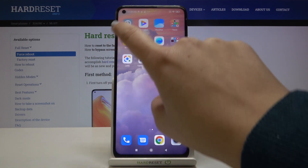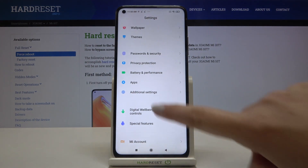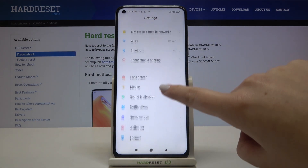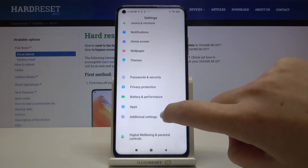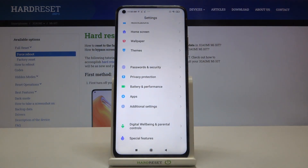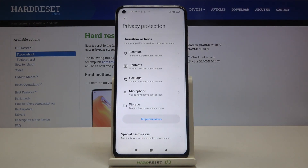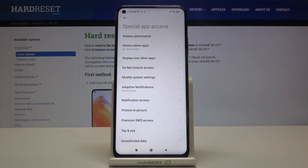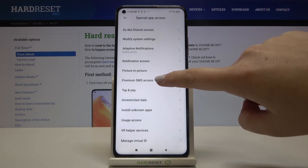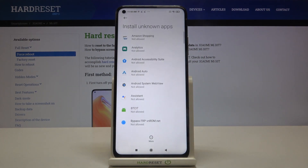First of all, let's find and open the settings. Here we have to tap on the privacy protection — it's right here. Now let's tap on special permissions and here let's tap on install unknown apps.